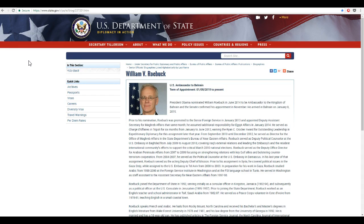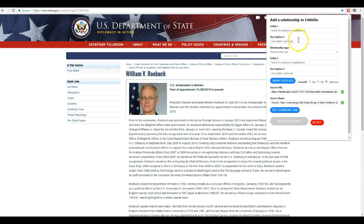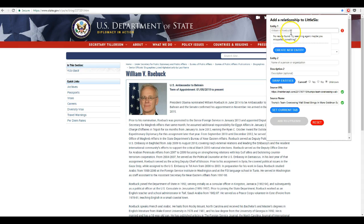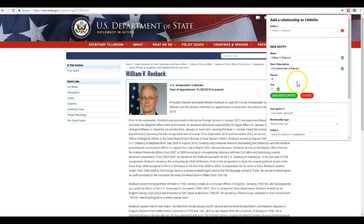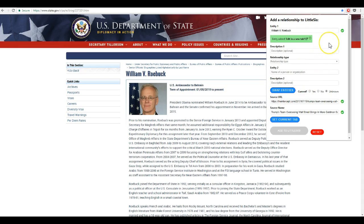So what we do is click the extension button and then we enter the entities. Entity number one is William V. Robic. Robic isn't in the Littlesys database yet, so we go to create new entity. The name's there and we can add a short description — U.S. ambassador to Bahrain. Since Robic is a person, we'll click person and then go add new entity, and it's as easy as that.